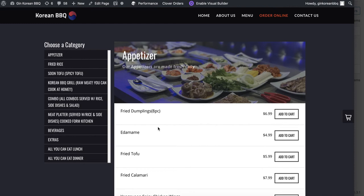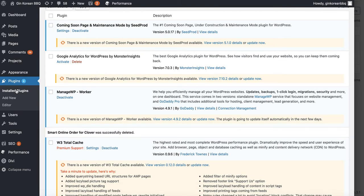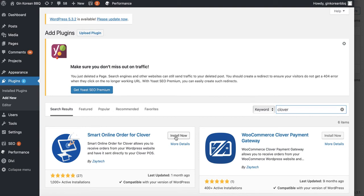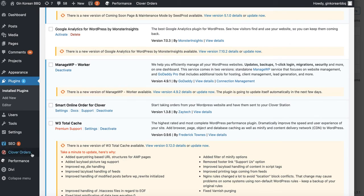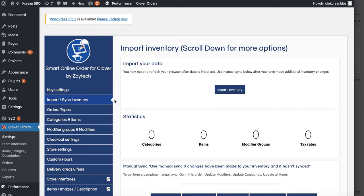The reason you need a fresh install is that your new Clover POS device has different item ID numbers for each inventory item. Press 'Add New' and search for 'Smart Online Order' or 'Clover,' then install it. This is a fresh install tied to your new merchant account number. Once installed and activated, go to 'Clover Order Settings,' paste your new API key, save changes, and then import your inventory.